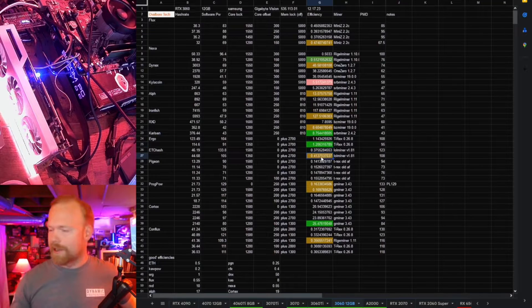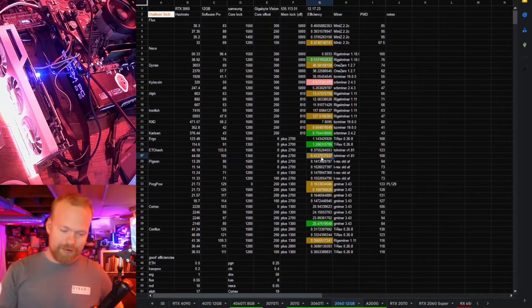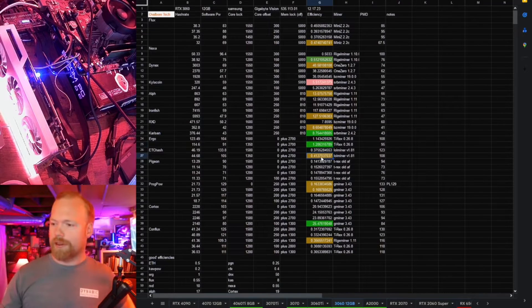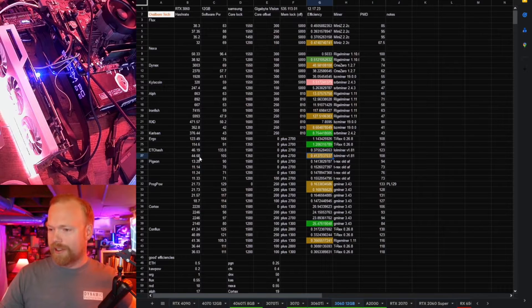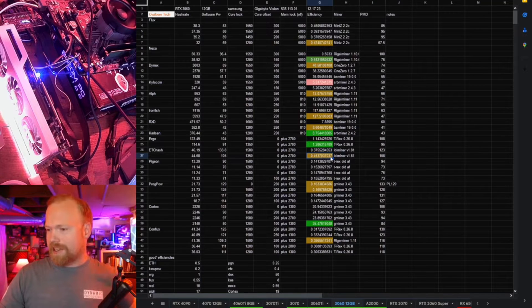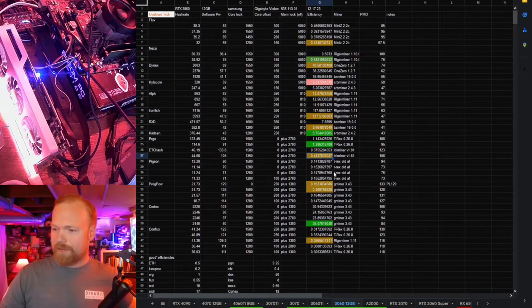ETC hash, we know this from back in the day. These were really popular Ethereum mining cards, pre and post LHR unlock. Hash rate's decent, and the efficiency's decent.